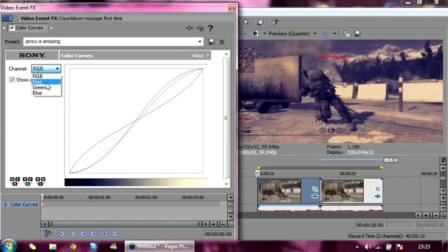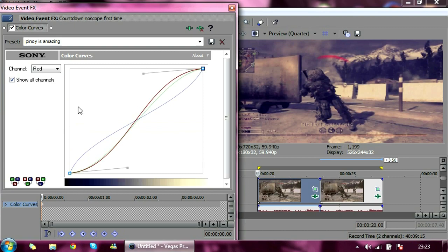And once again, just pause the video every time you click on each channel. So for Red, you just want a nice S, so just pause it. And try and copy it down as best as you can.